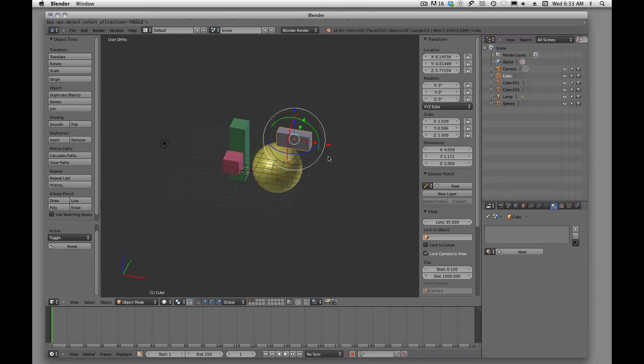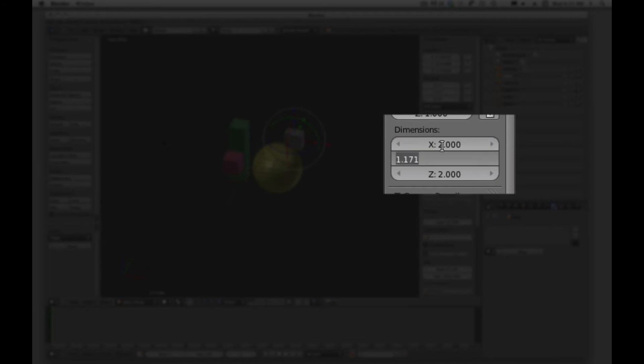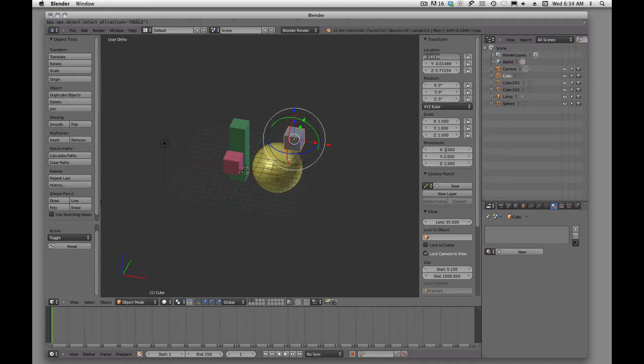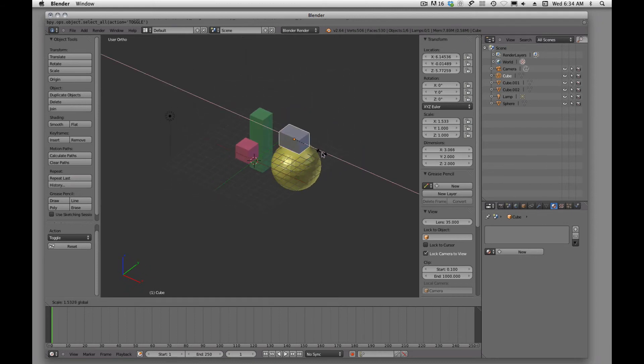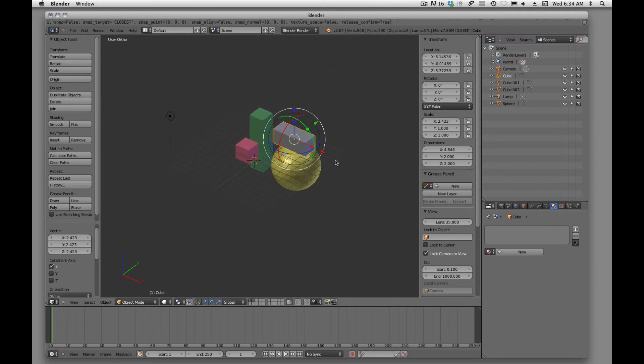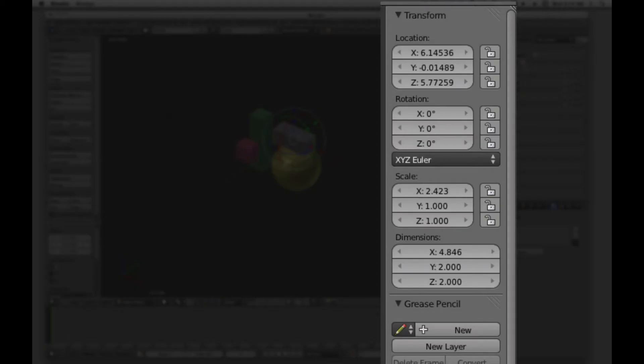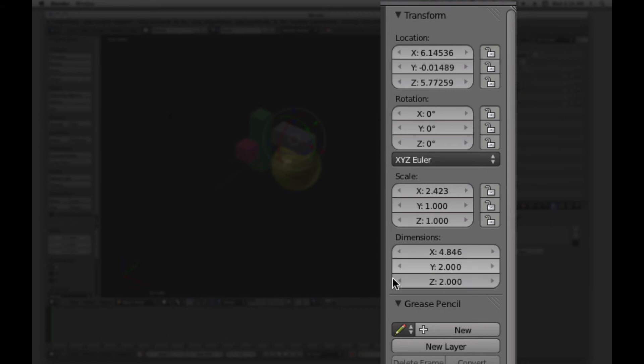And if I want to get it back to a cube, I can come down here into dimensions. And I'll just say two by two by two. And now I've got my cube. So we can adjust these by dragging these little boxes and rotating. Or we can come right up here and interact with them and fine tune what we want. So we can change the location, we can change the rotation, the scale, and the physical dimensions.